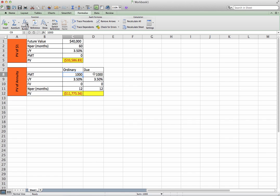Now, if we go to due, this payment happens at the beginning of every period. So, January 1st, February 1st, March 1st, and so on.